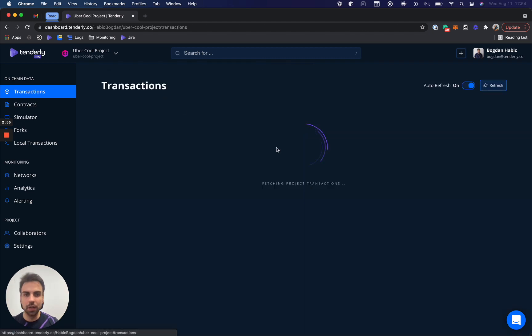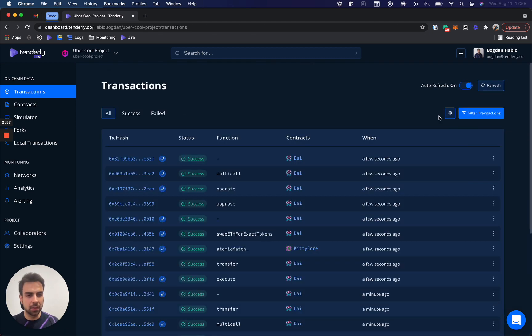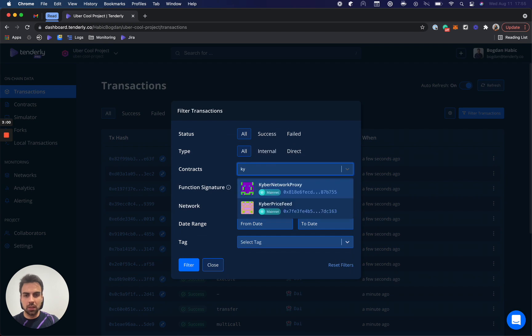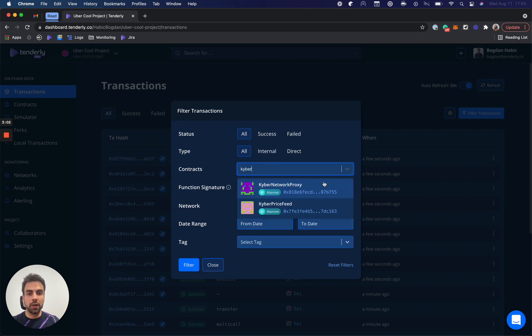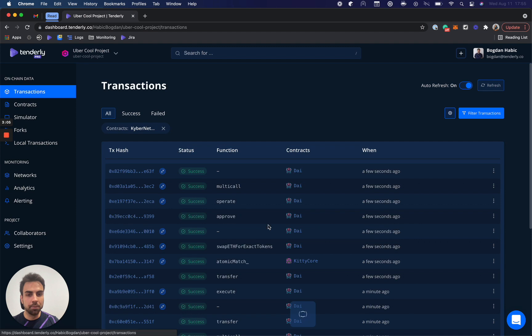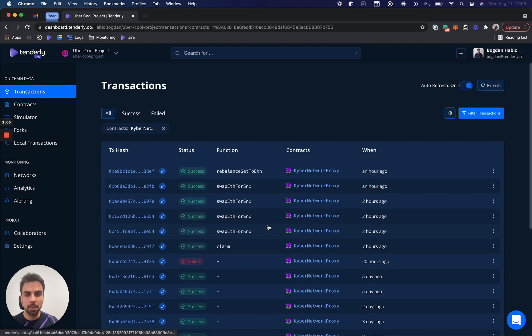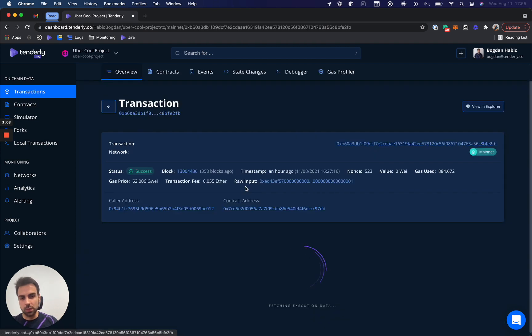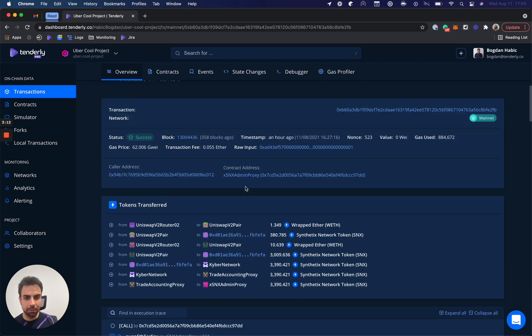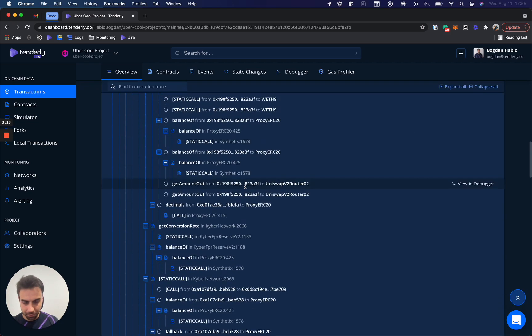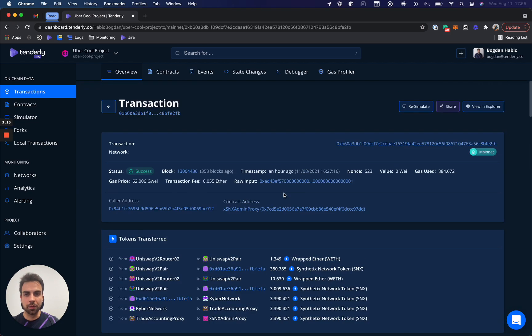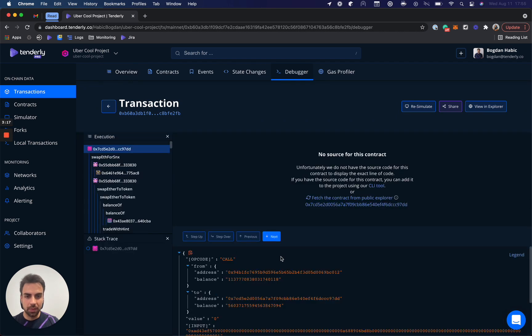Now, if we go back, and I'm going to filter out just Kyber Network Proxy, and going to search for transactions here. Let's do this one, for example. After it loads up, we again have the whole overview here. But in the debugger, for the contracts that we have the source code for, which we're pulling from Etherscan and similar block explorers, or you can add it to Tenderly, you have a full debugging experience.